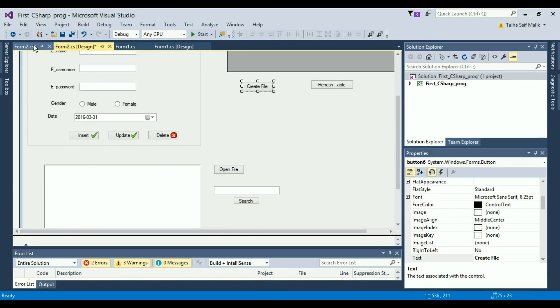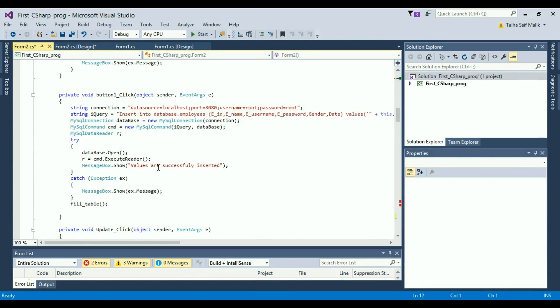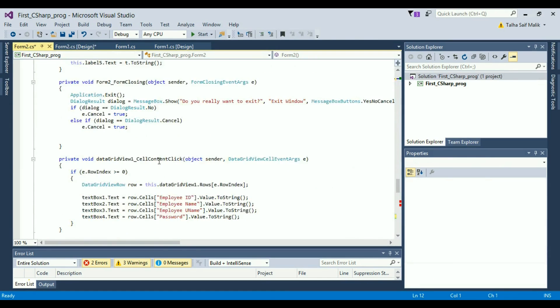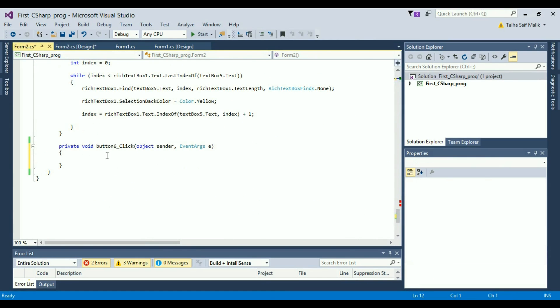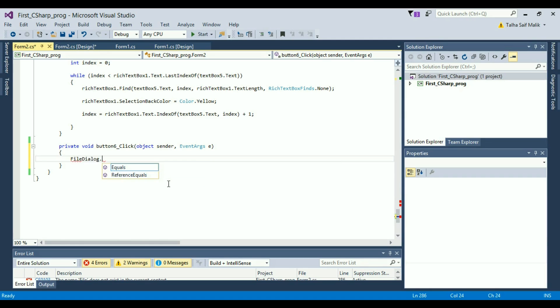The event for this button has been created successfully right here. Now I will just write a simple one line and my file will be created, as well as the text will be written into that file. There is only one line that you need to write here.